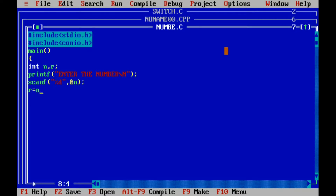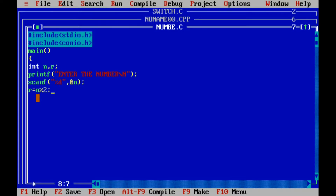We perform an arithmetic operation: r equals n modulo 2. In this operation, n % 2 gives us the remainder of the division. If n is 10, then 10 divided by 2 gives a remainder of 0, so the variable r will store 0.